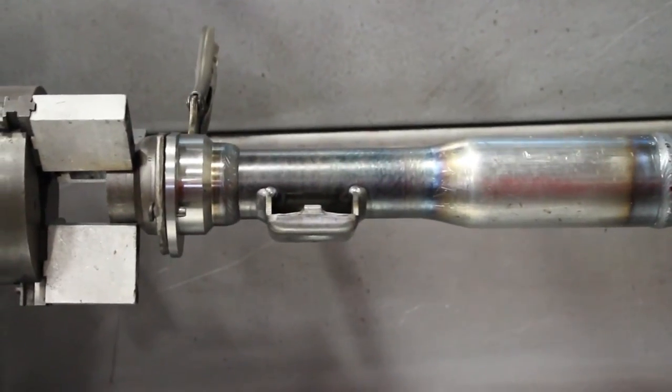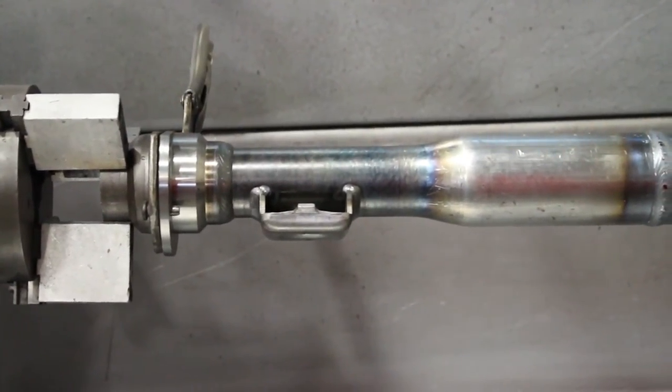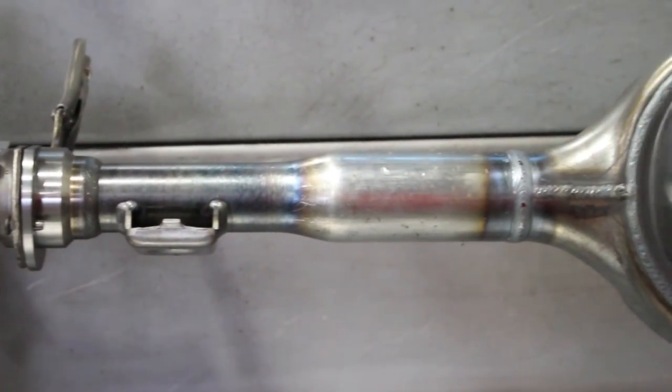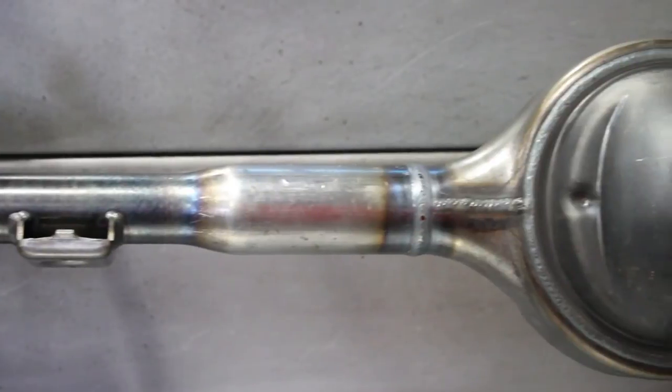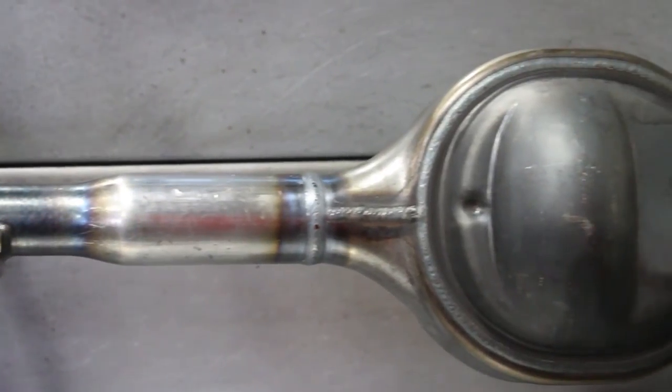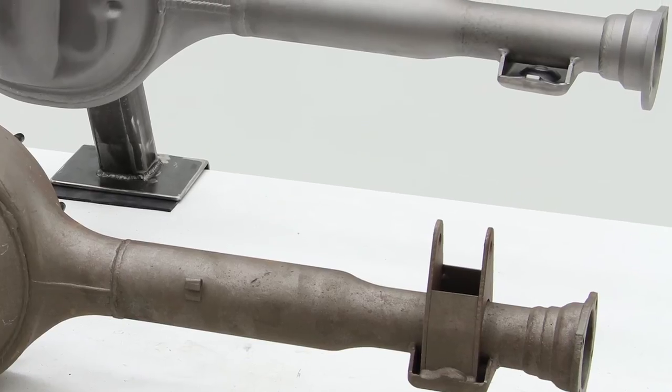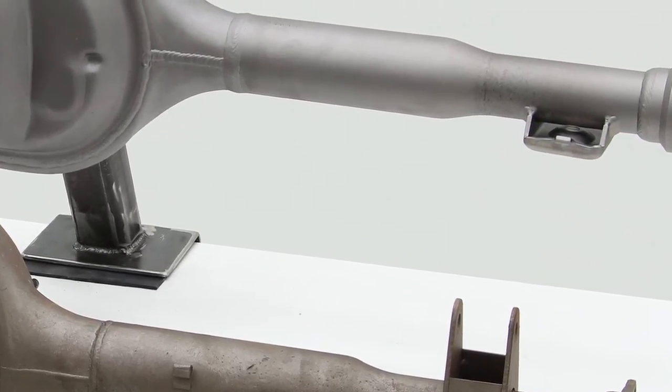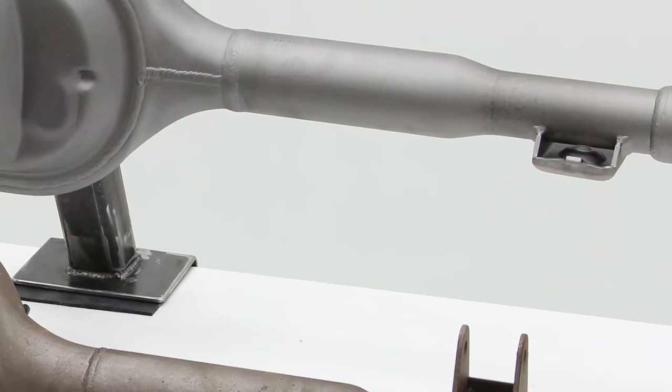The axle tubes are swedged from a 3-inch tube which greatly increases the strength as compared to the stock tubes while still maintaining a nearly identical match in overall diameter and taper.